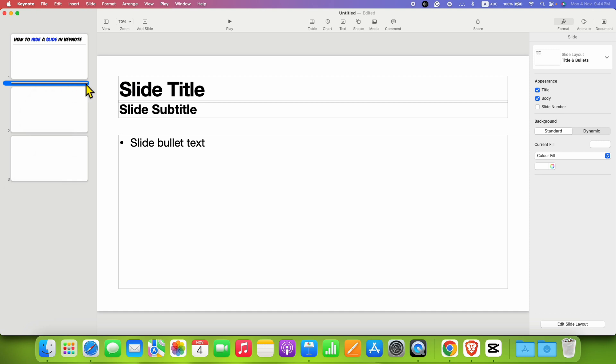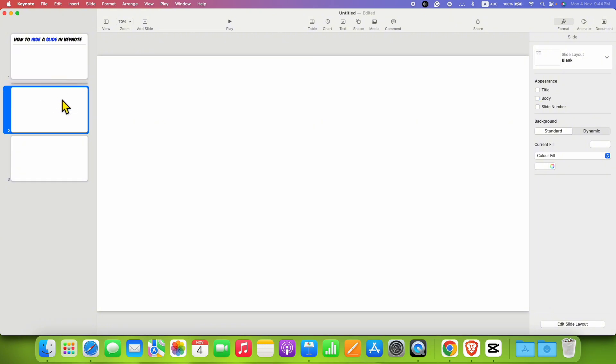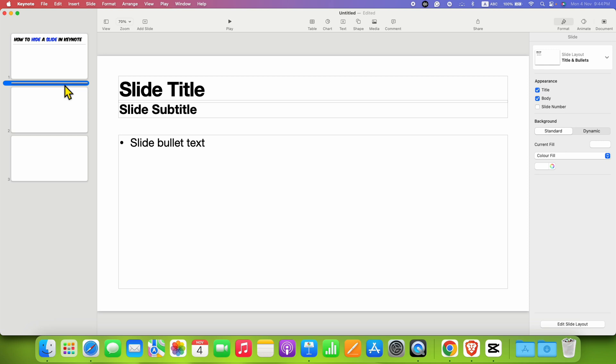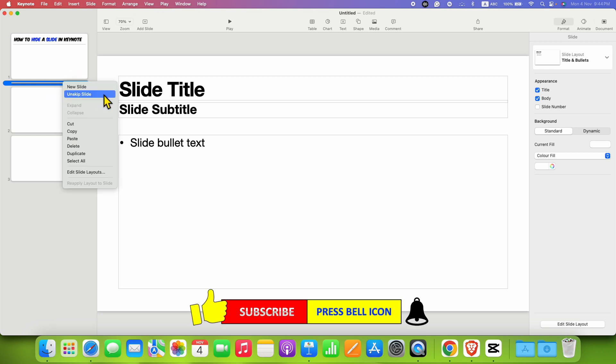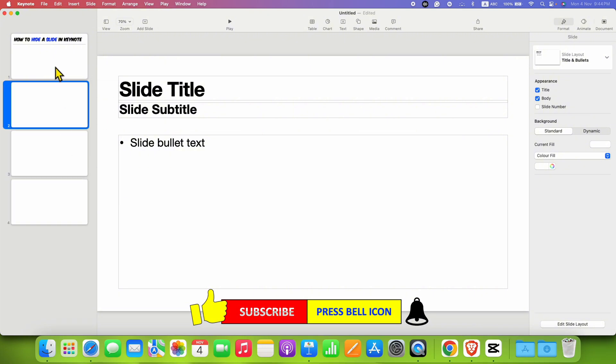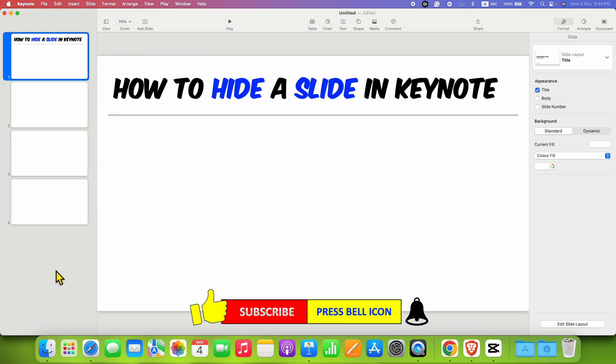If you want to unhide this slide, you need to click on that hidden slide, right click, and this time select Unskip Slide. Unskip Slide means unhide slide. In this way you can hide and unhide a slide in Keynote.